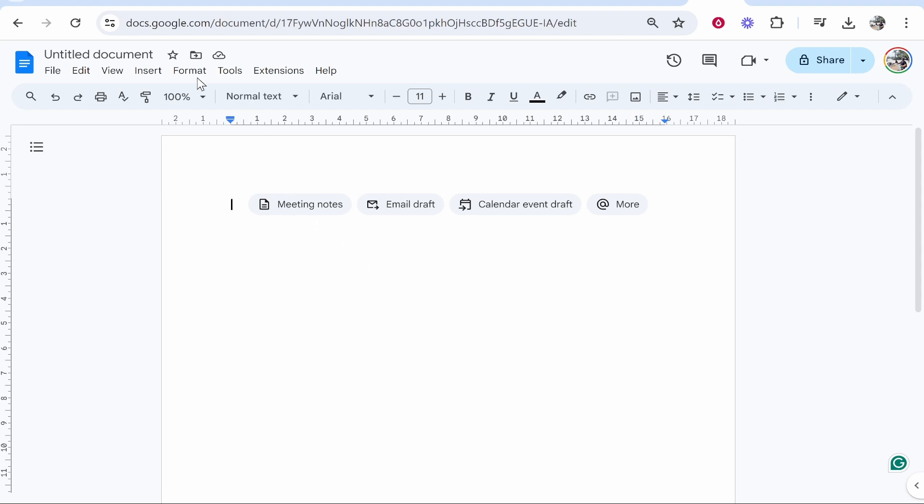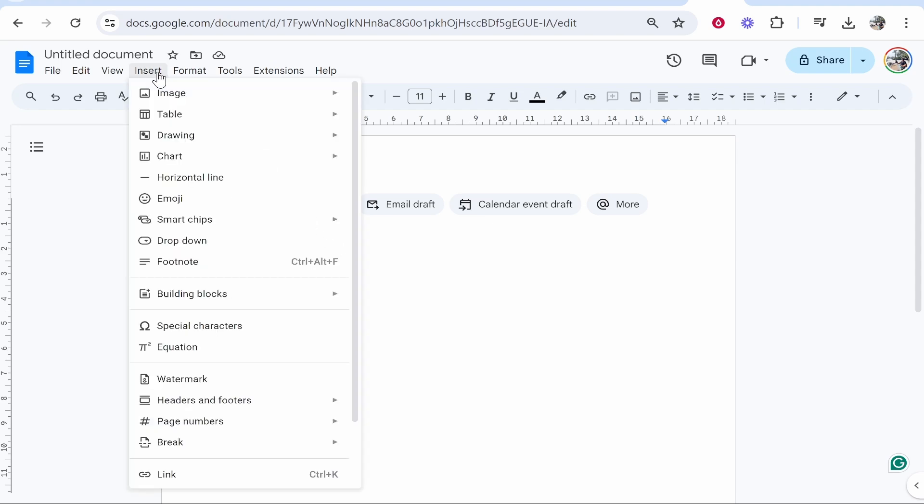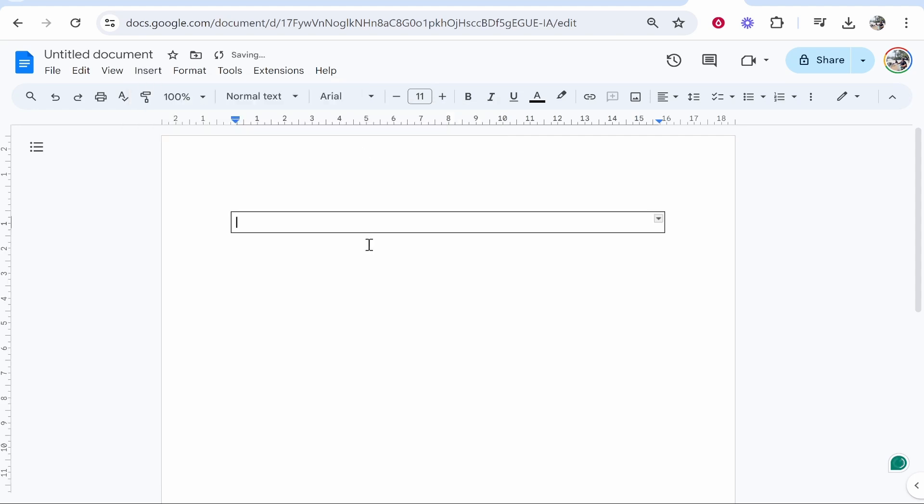The first thing you want to do is go to Insert and you need to insert a one by one table because this is going to be how we center the text. Google Docs doesn't have a center text button, so we can actually do this with a table instead.